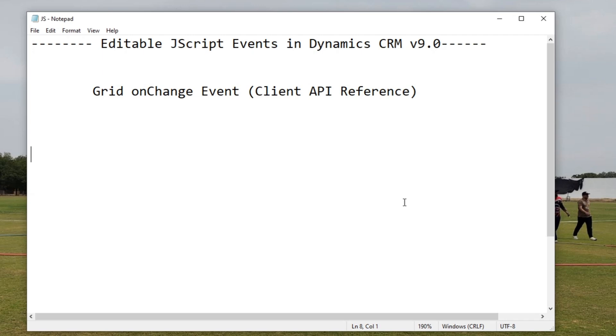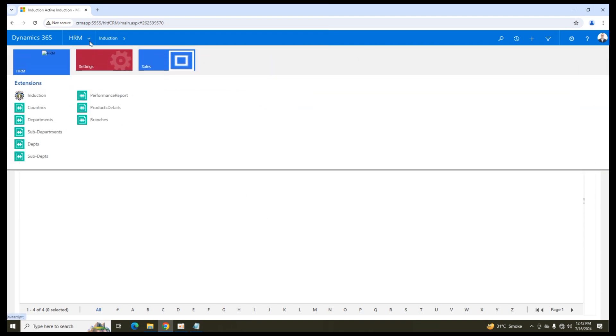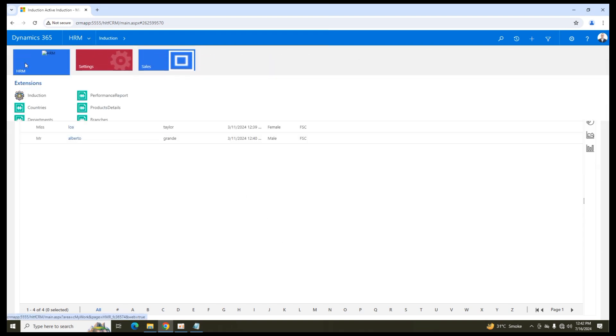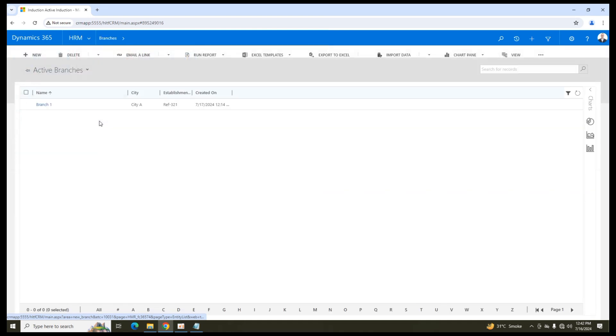First of all, we will see an event of JavaScript that is called whenever any value of an attribute within a form of any particular entity is changed. So let's look at it practically. This is my Dynamics CRM development environment. In CRM, there is an entity that is a custom entity of branches.